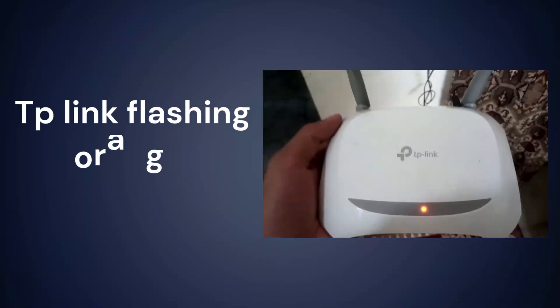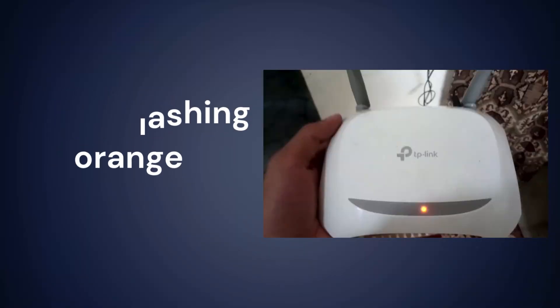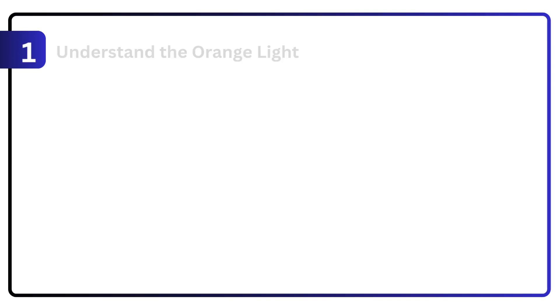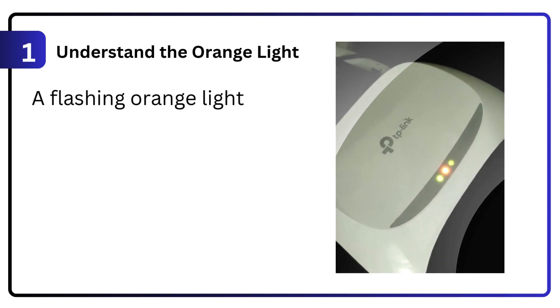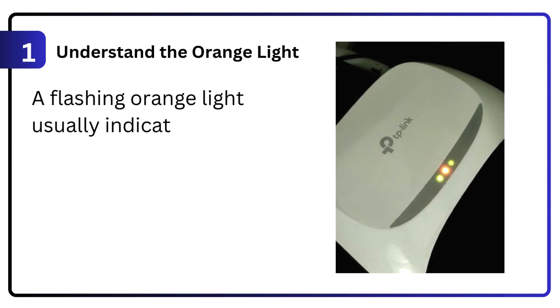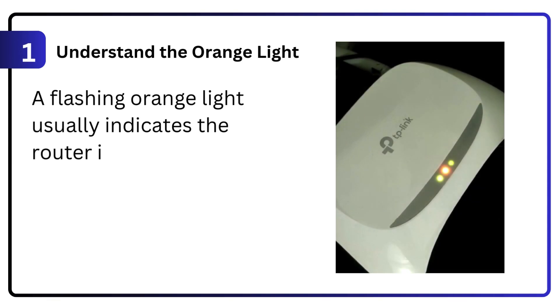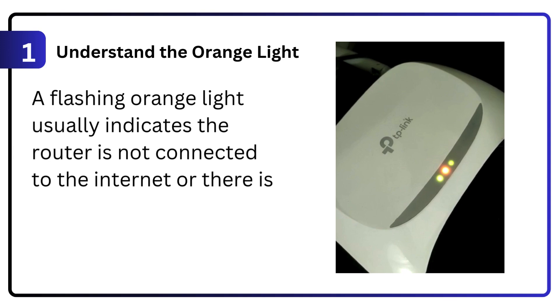1. Understand the orange light. A flashing orange light usually indicates the router is not connected to the internet or there is a system issue.